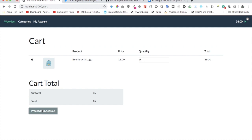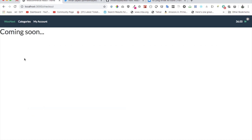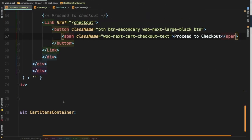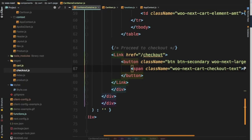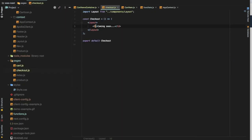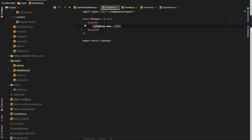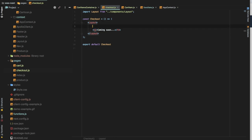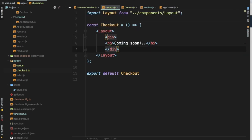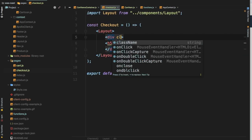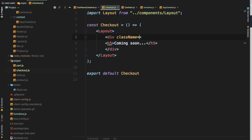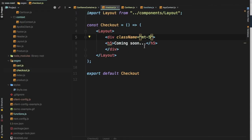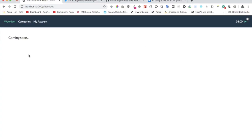Great! Now we have proceed to checkout. If we click on it, sure enough we have coming soon. I think h2 looks quite big, we can just make it a little bit smaller, like h5 or something. Yeah, much better. Let's just wrap it inside of a div and give it a className of margin 5.